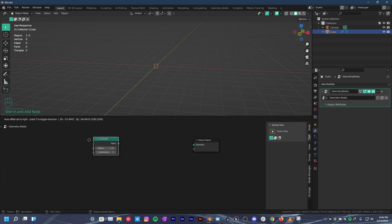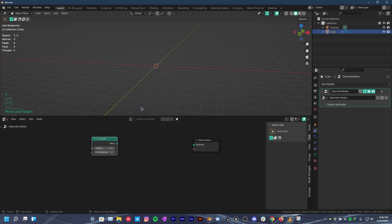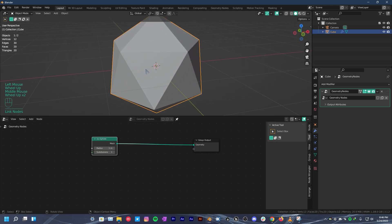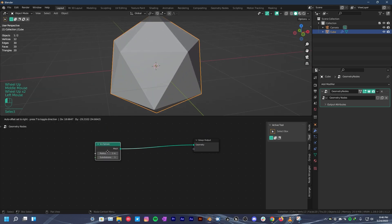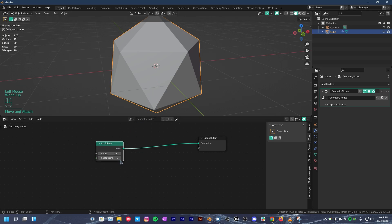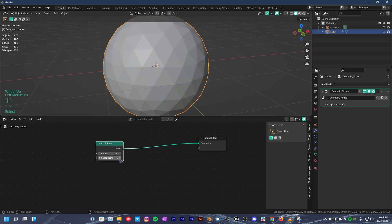Press shift A, search for icosphere. Connect it with the group output. You can see that the cube is replaced with icosphere. Right now it's low poly so increase the subdivisions to 4 for now.